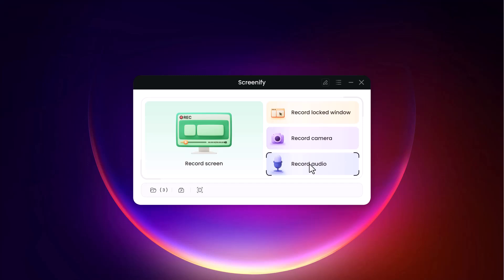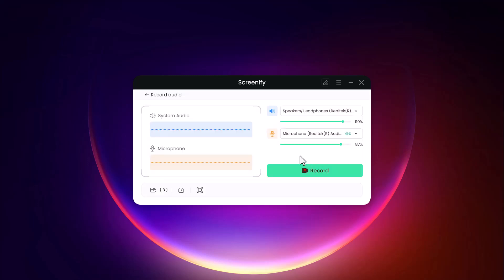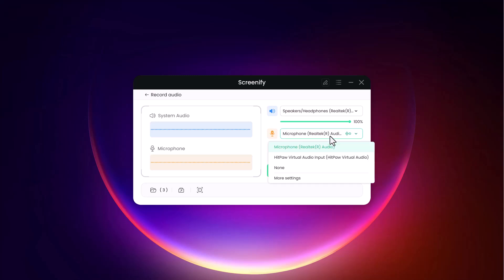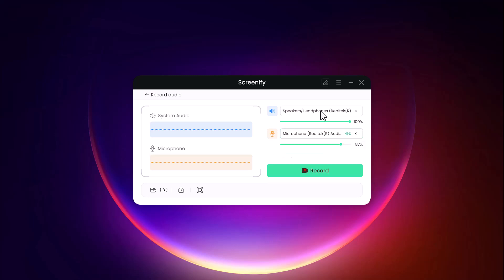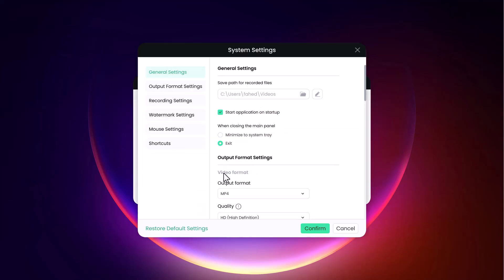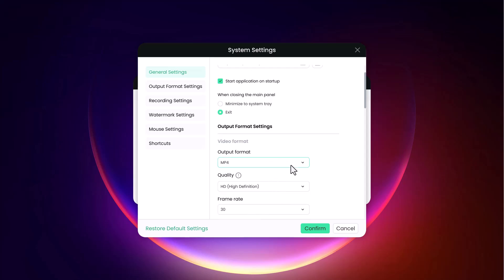Screenify's record audio feature offers versatile audio recording options, making it easy to capture clear sound for your videos. Users can choose between recording audio from a microphone, system audio, or both. This flexibility is perfect for creating narrative tutorials, capturing in-game sounds, or including webinar audio in presentations. Screenify also includes audio quality settings to adjust bitrate and reduce background noise, ensuring professional-grade audio clarity.